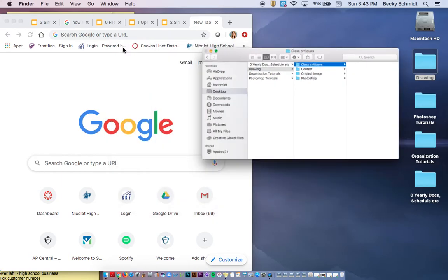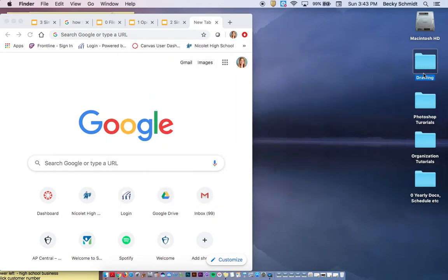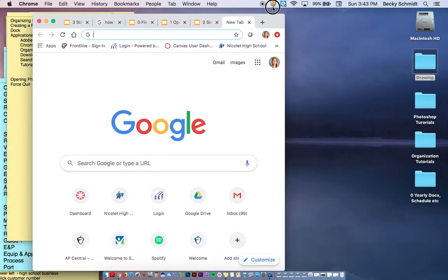So right now I've actually created that folder on my desktop, but you are actually going to need to do that in Google Drive as well.